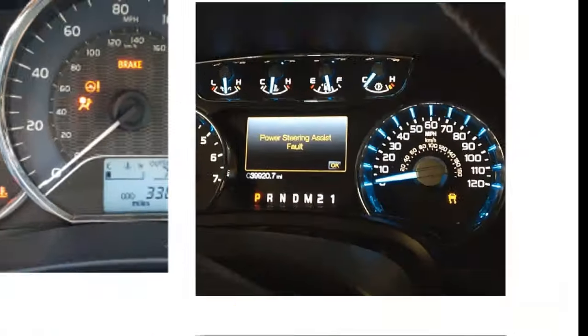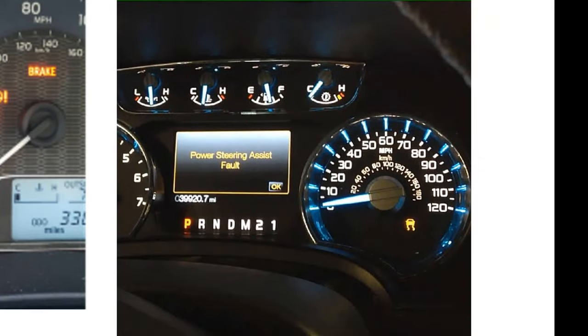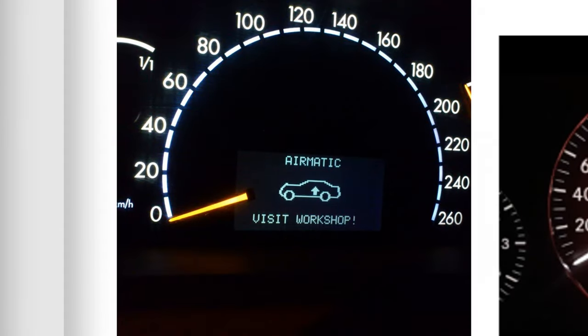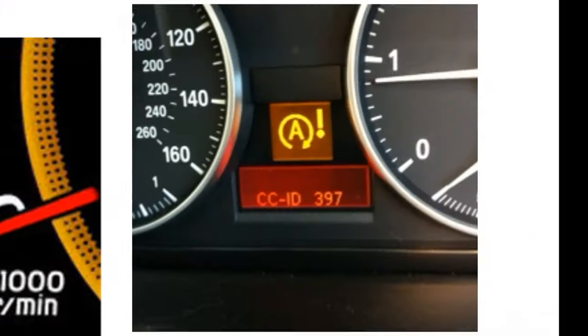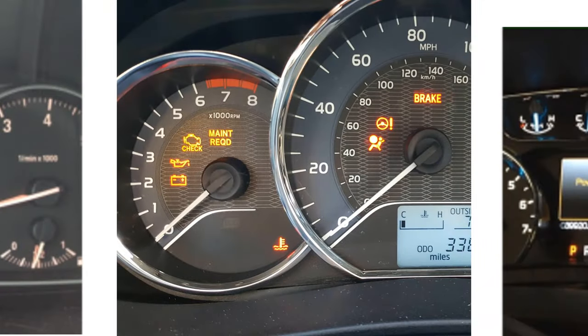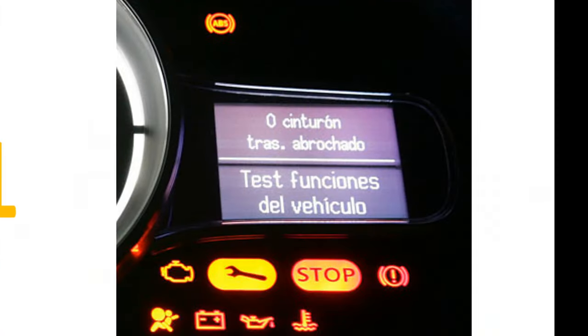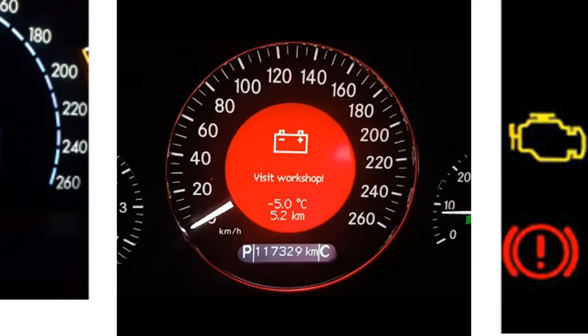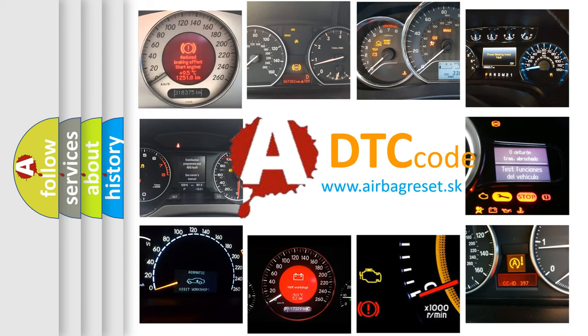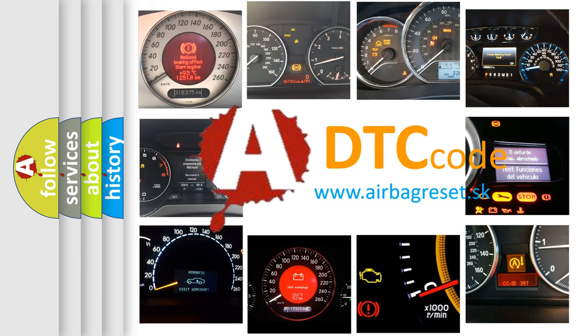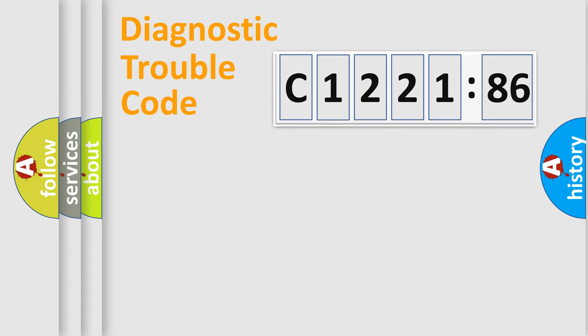Welcome to this video. Are you interested in why your vehicle diagnosis displays C1221-86? How is the error code interpreted by the vehicle? What does C1221-86 mean, or how to correct this fault? Today we will find answers to these questions together.